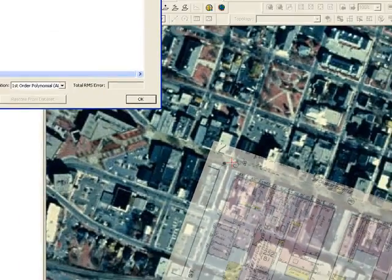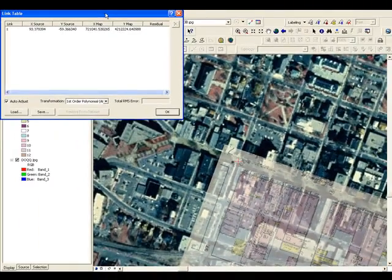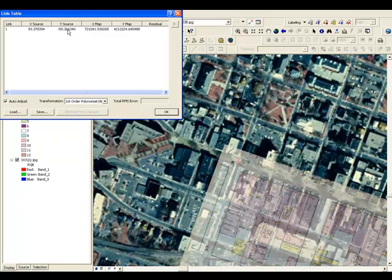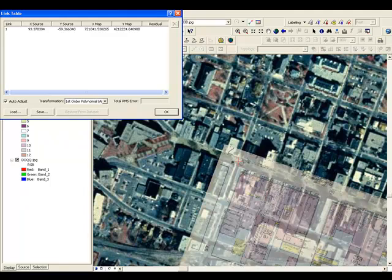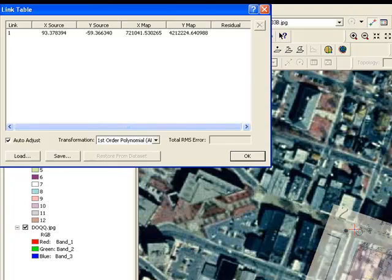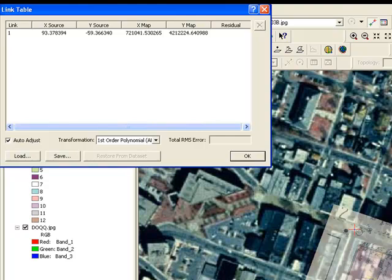We'll look at the link table here, and because we have auto-adjust toggled on, we get the coordinates for the source and then the point that was plotted on the map. And because the auto-adjust is on, the map automatically adjusted to the one control point that we've set. We're going to do a first-order affine transformation, because we don't think that there's going to be much warping required to get this map to fit, because the underlying image has been ortho-rectified. So let's go ahead and set a few more control points.